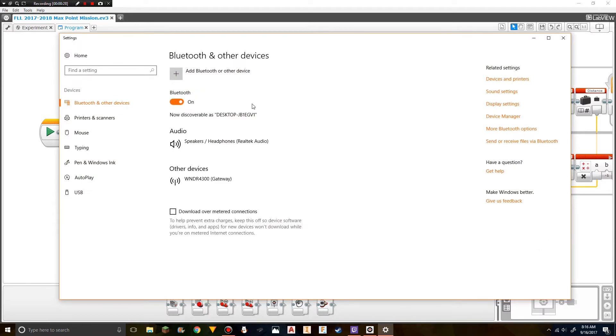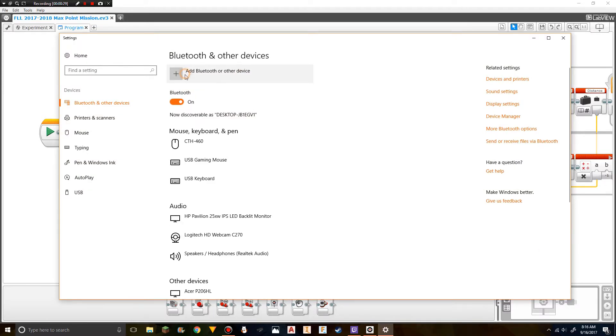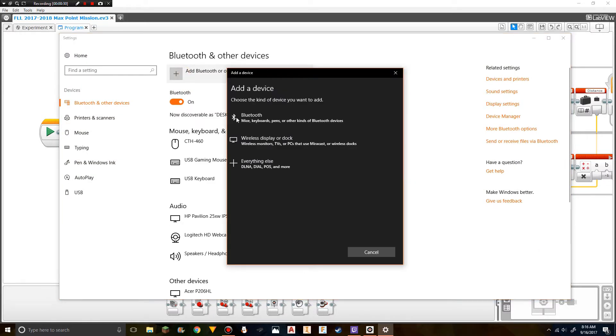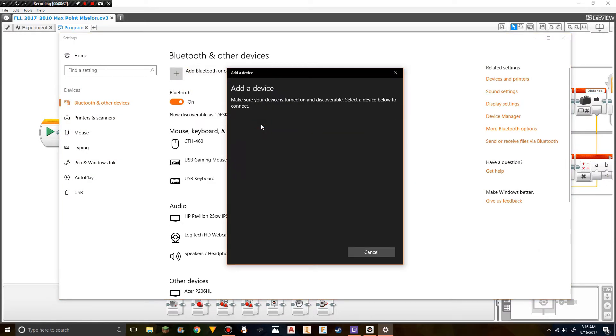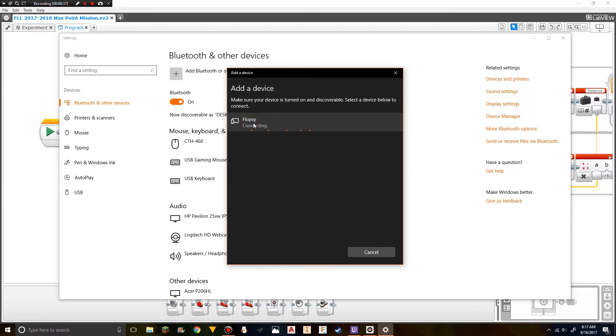Press show Bluetooth devices and add another Bluetooth device. Go to Bluetooth, and then click on whatever is your robot's name. That will pop up.